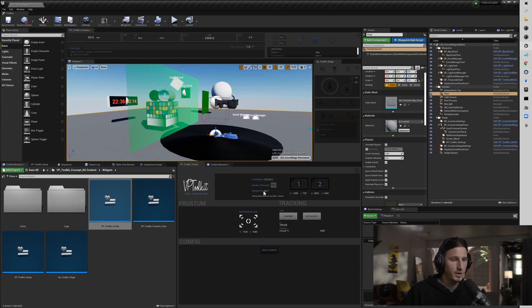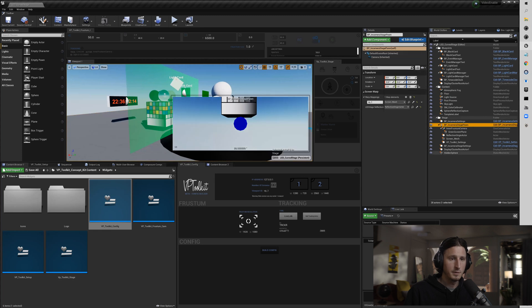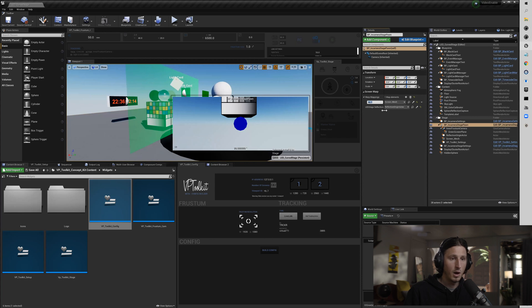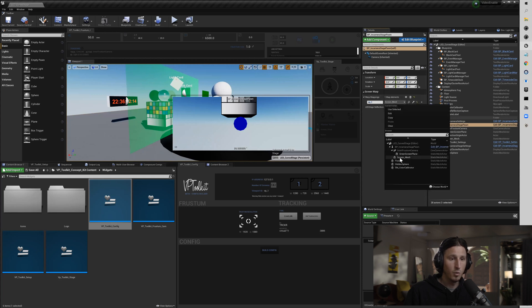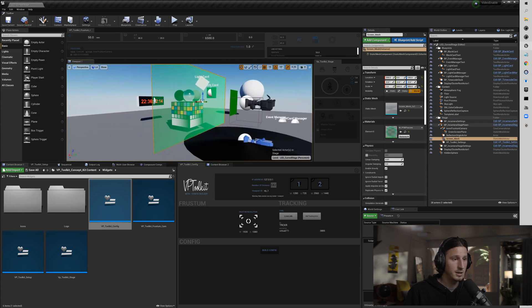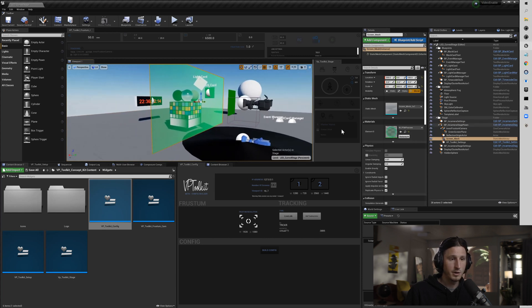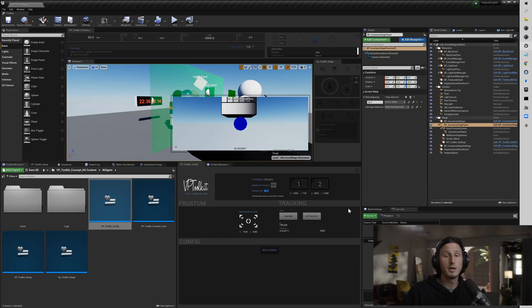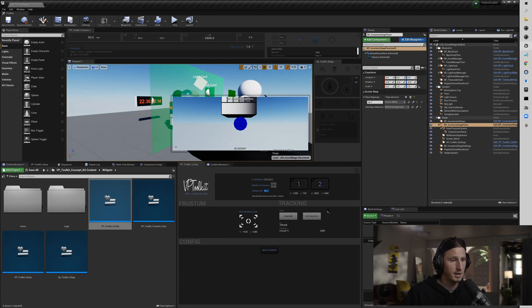By default this is set to VP1, viewport one. I'm not going to get into this too much, but that is connected to right here, the BP in-camera stage pawn. This is where we determine which viewport we want to be connected to which screen mesh. So this is our default screen mesh that is ID'd by VP1, and then that's going to go into our config file. When we get into manually adjusting it, I'll talk about that some more.